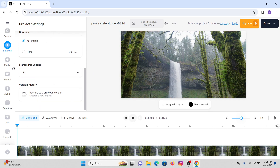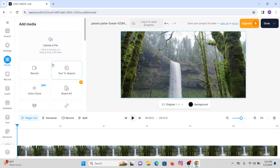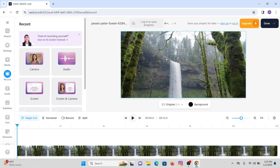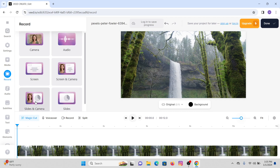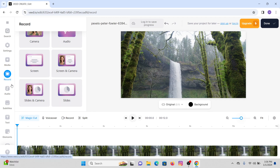Again going to Media — in the Media section you will be able to upload a file, record, or use Text to Speech features or Voice Clone. Going to the Record option: when you click on it you can record through Vid.io using camera, audio, screen, camera and screen both, slides in camera, or slides only. It provides all these features.